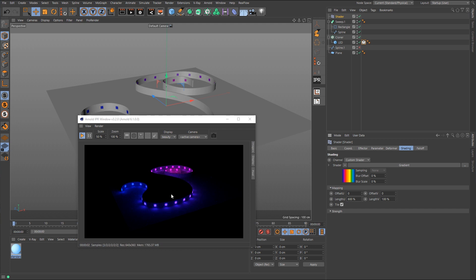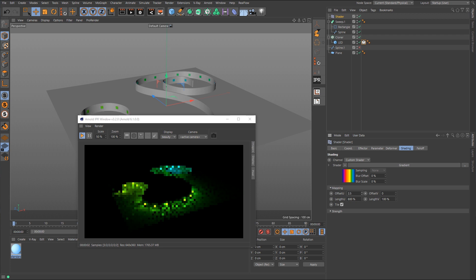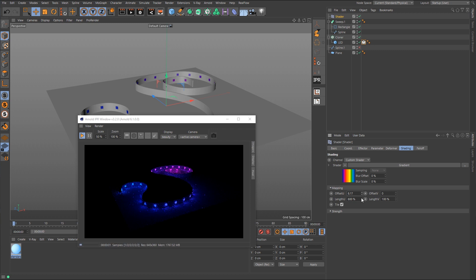And all you have to do to get this to loop is just animate this offset U value. And it's going to look a little weird here in the IPR, so I'll try to go slow with this. But you can see it's changing. Now comes the brighter blue over to the green, then the yellows, over to the orange, to the red, back to the purple, and the blue. And that's basically all you have to do to loop it.